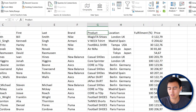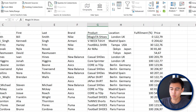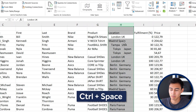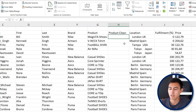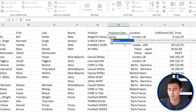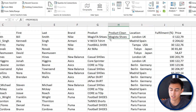Now let's clean up the Products column. It looks quite messy with capital letters in inconsistent places. Insert a new column with Ctrl+Space then Ctrl+Shift+Plus and name it 'Product Clean'. Use the PROPER formula — equals PROPER — which converts text so only the first letter of each word is capitalized. Select the cell, hit Enter, then double-click to fill it all the way down.